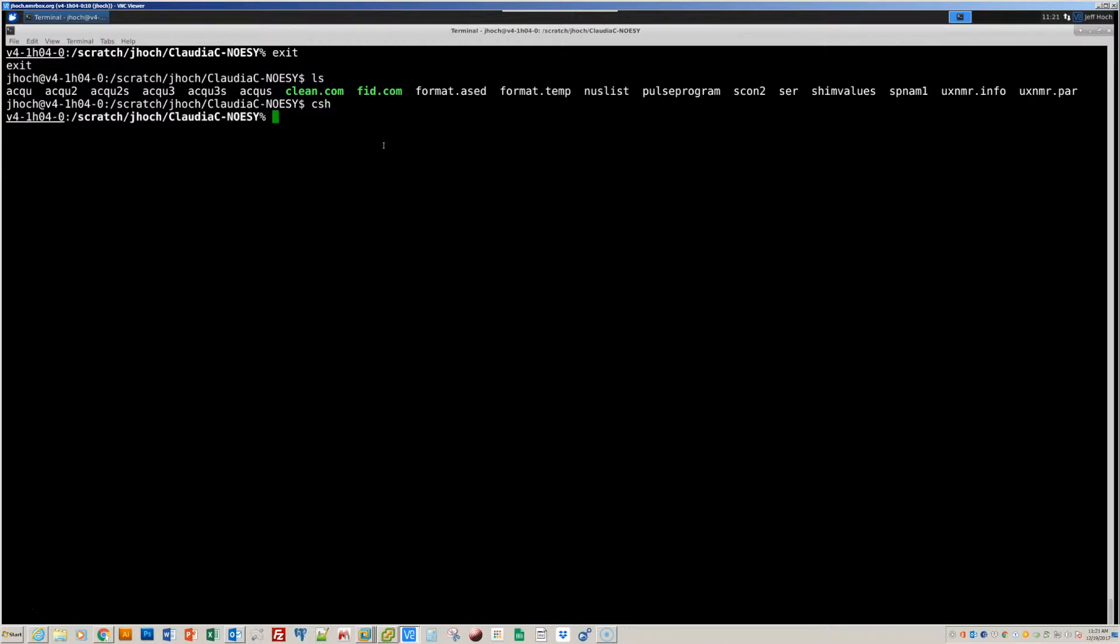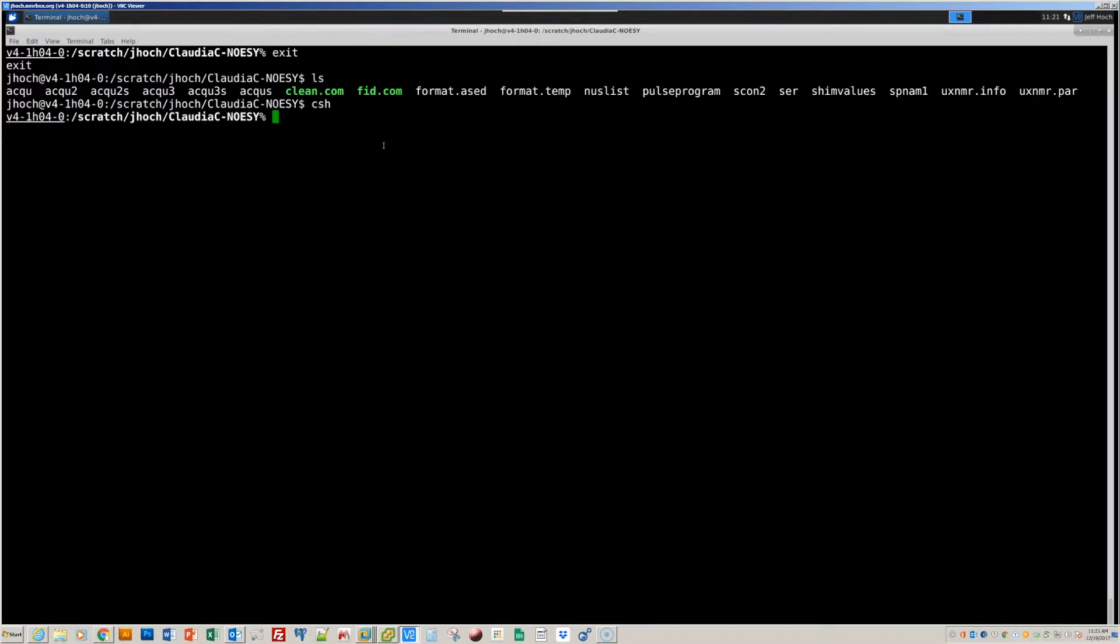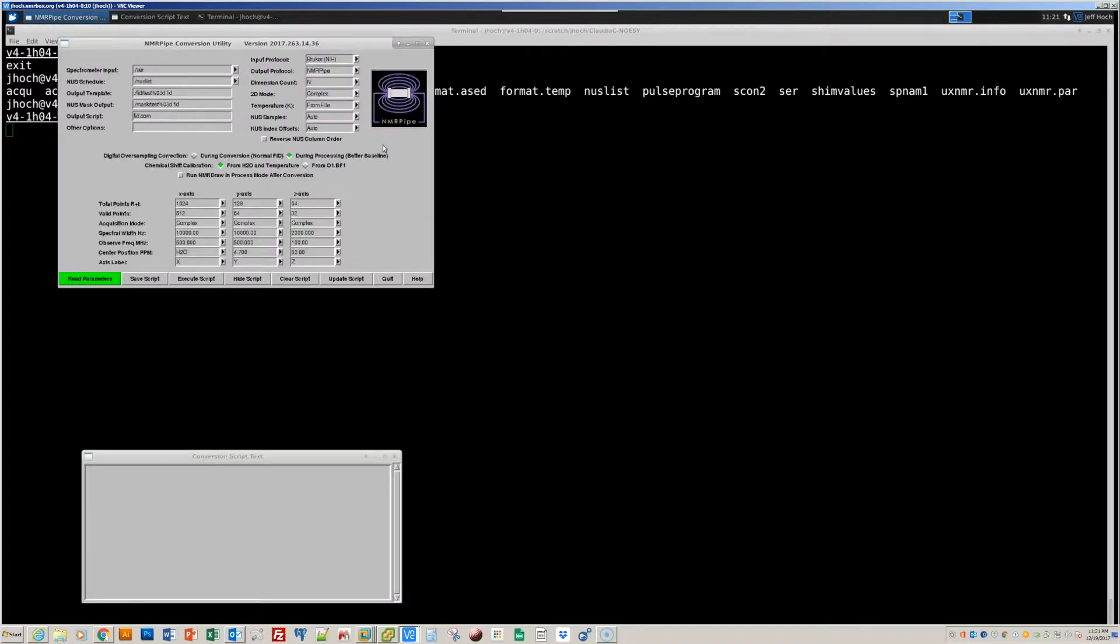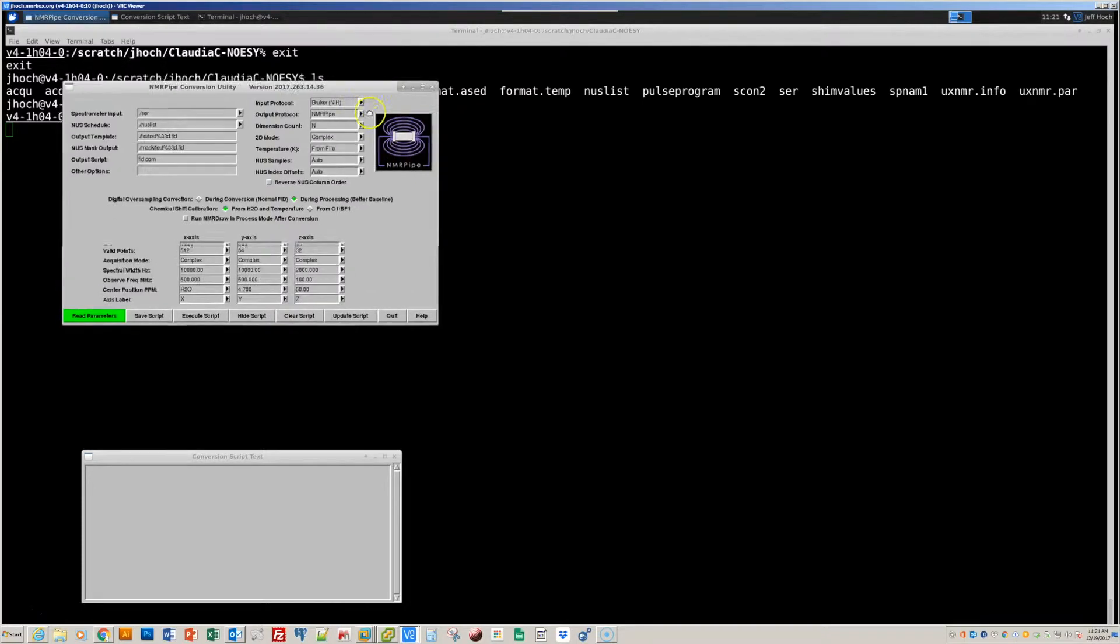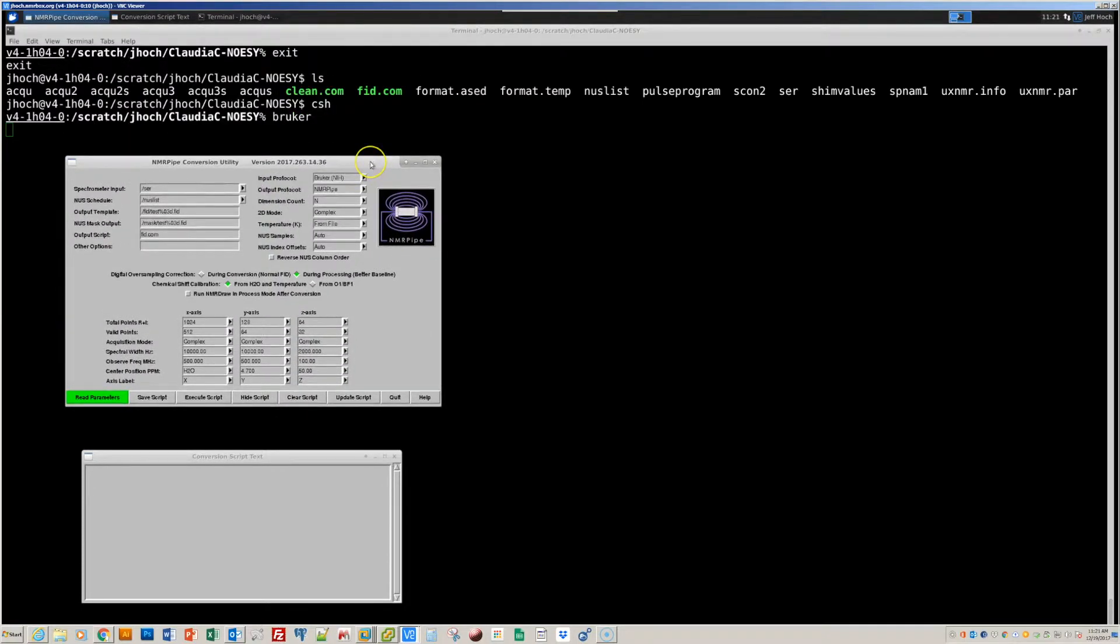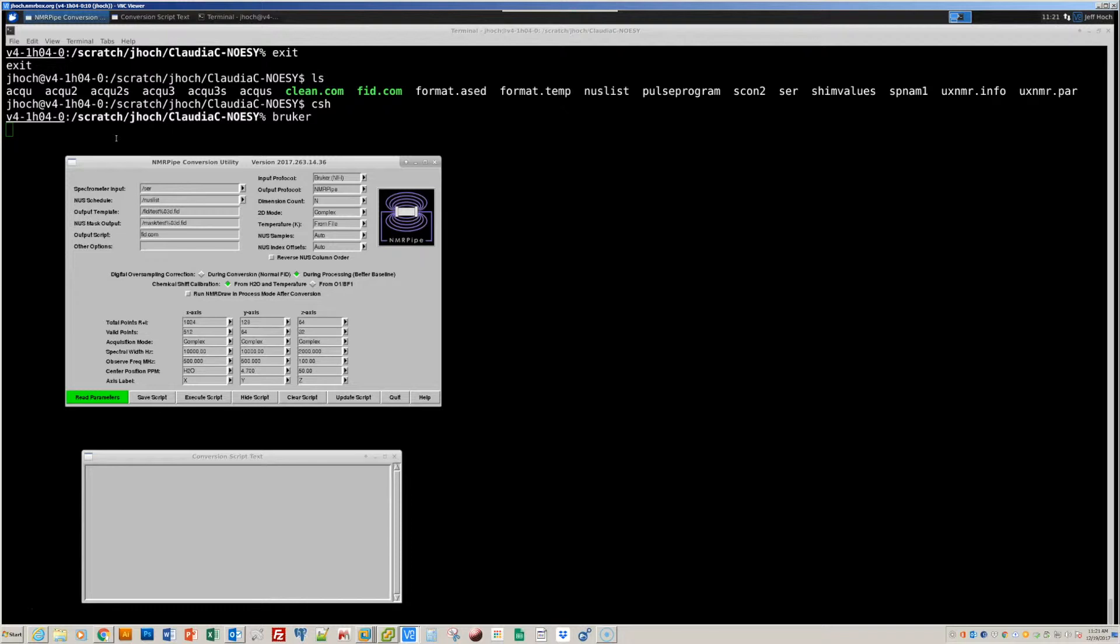In the NMR pipe workflow, the first thing that we do is create a script that converts data from the spectrometer format to the NMR pipe format. The graphical interface that we use to do this is called Bruker for Bruker data and, correspondingly, Varian for Varian data. This example is N15 edited NOE data recorded on a Bruker spectrometer. So I'm going to begin by typing the command Bruker at the command line. And that will give us this interactive graphical interface that will read the parameter files from the spectrometer format data and build a UNIX shell script that will convert the data into the NMR pipe format.